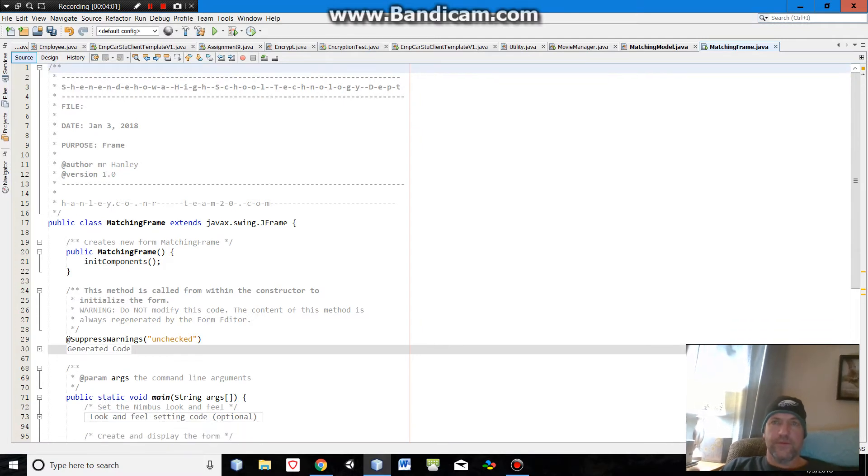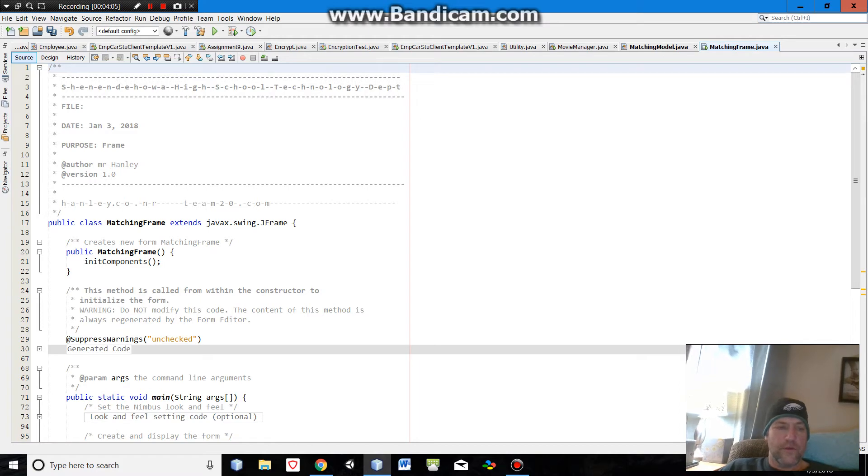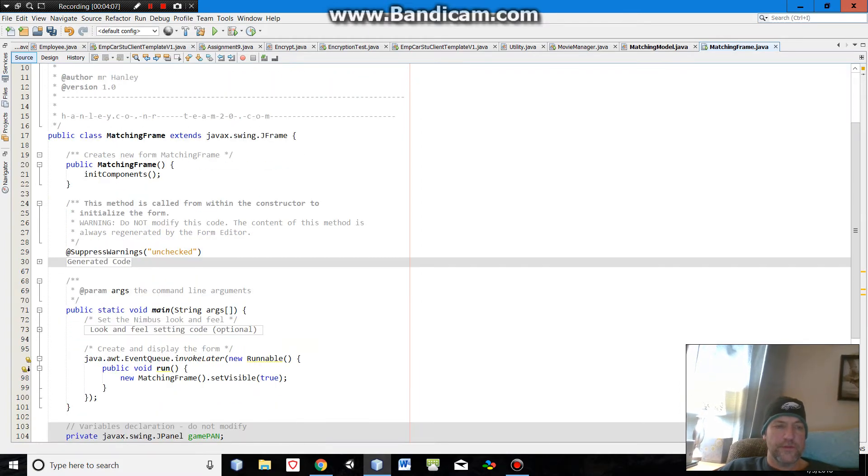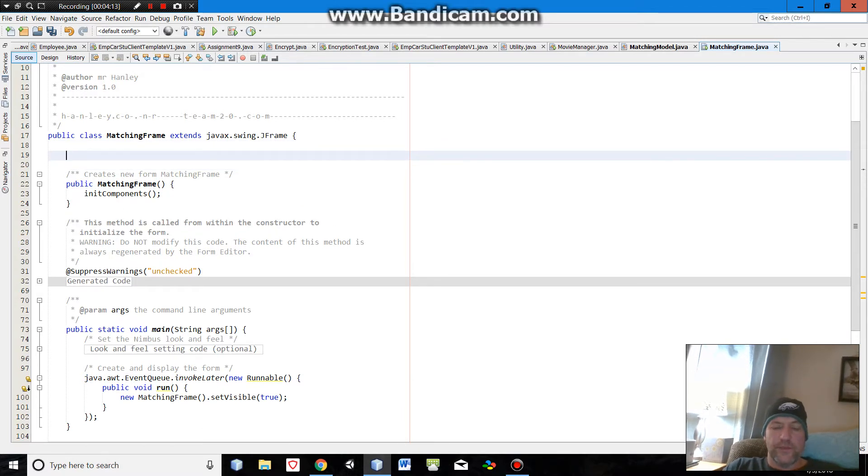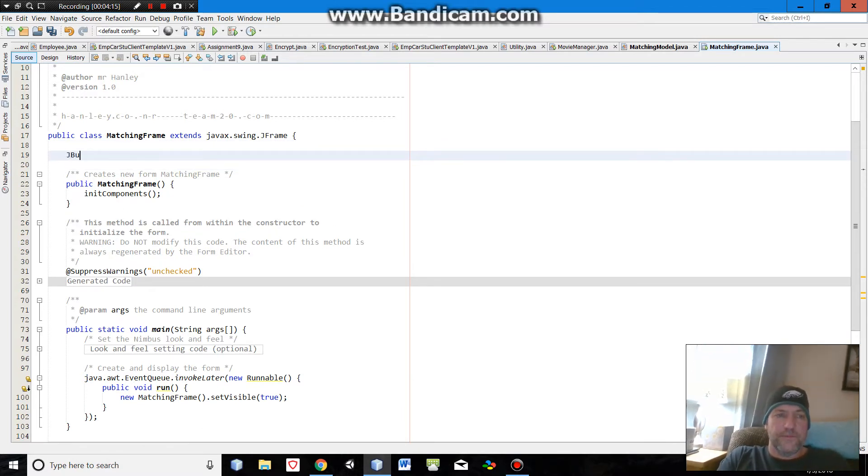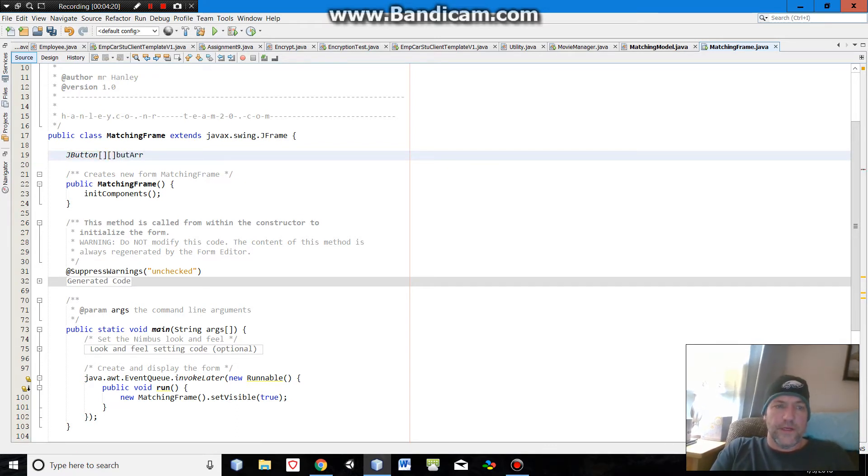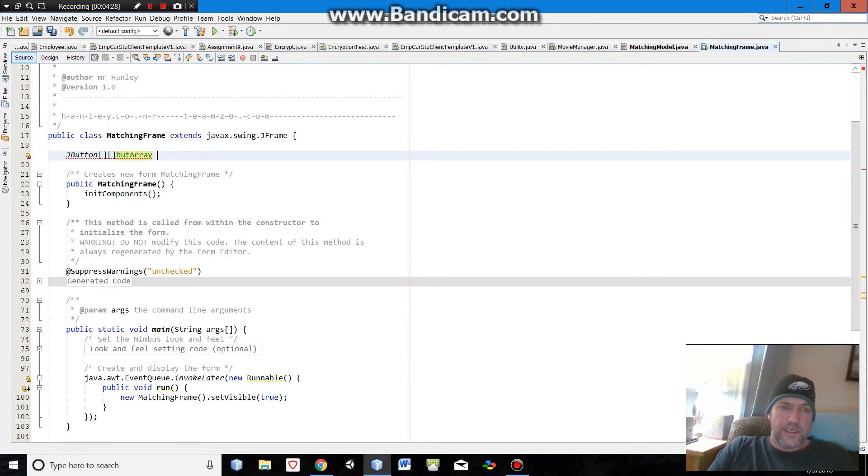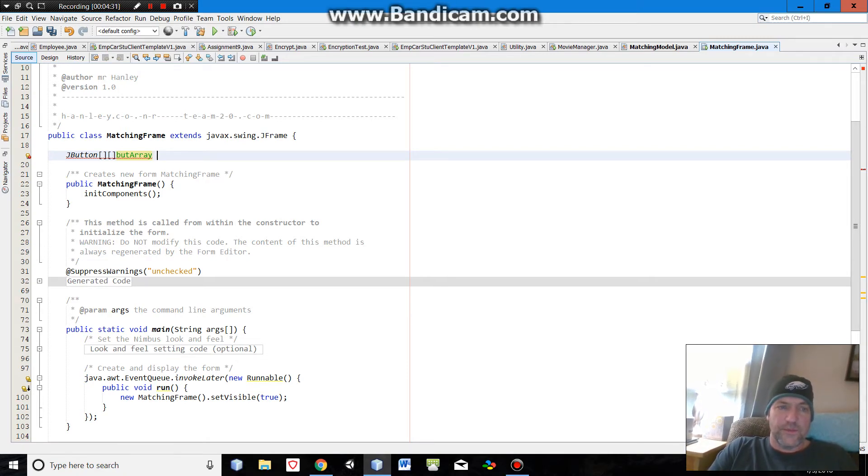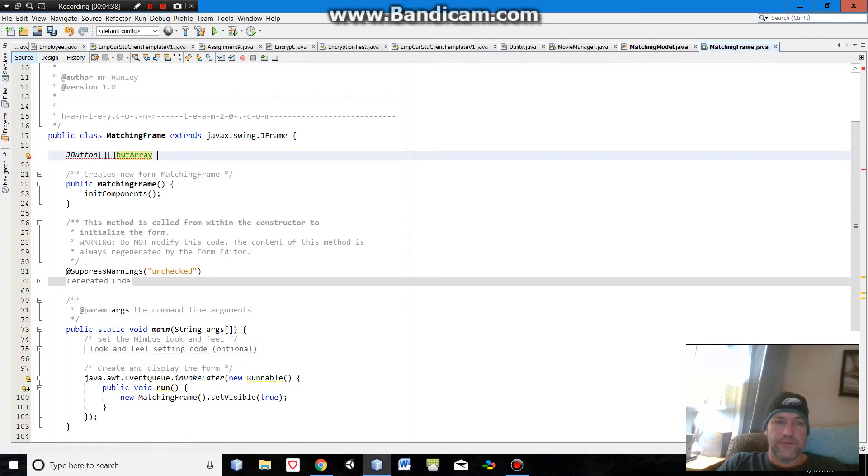So what we're gonna do is we do want a 2D array of integers, I mean sorry, 2D array of J-buttons. I usually put my global variables at the top. I'm gonna call it the butt array. And I guess what size it's going to be depends on what size the game is going to be. I guess we'll default to a 4x4 button array, and then if you want to go 6x6 we can do that.